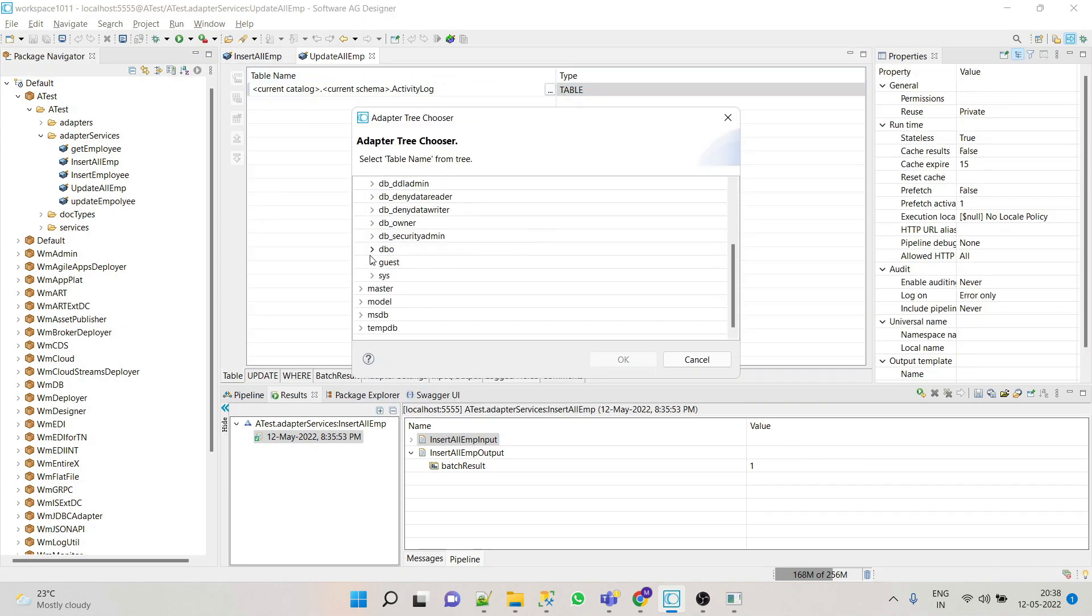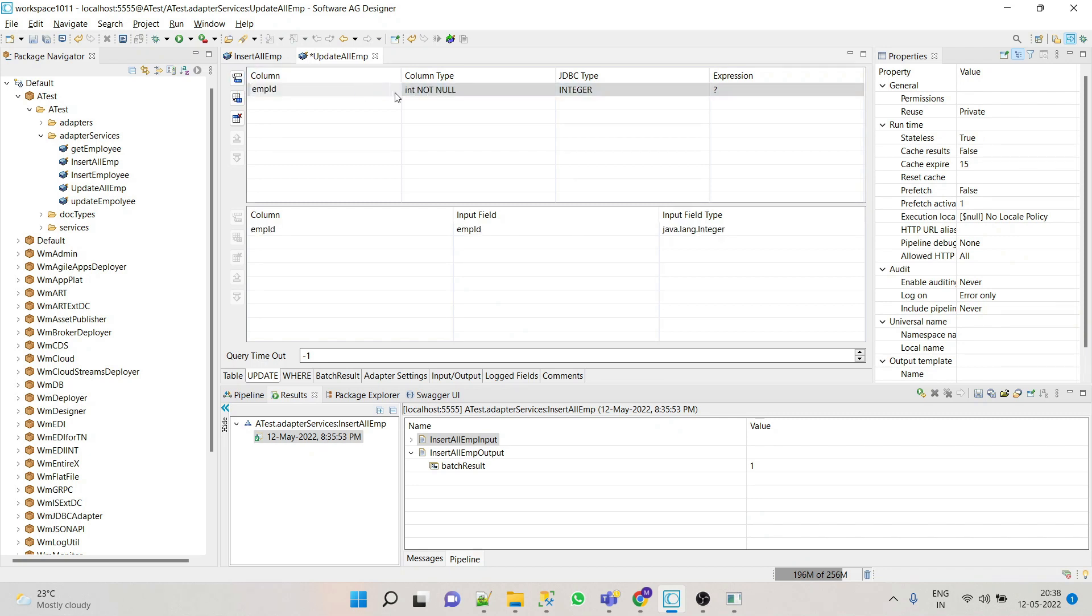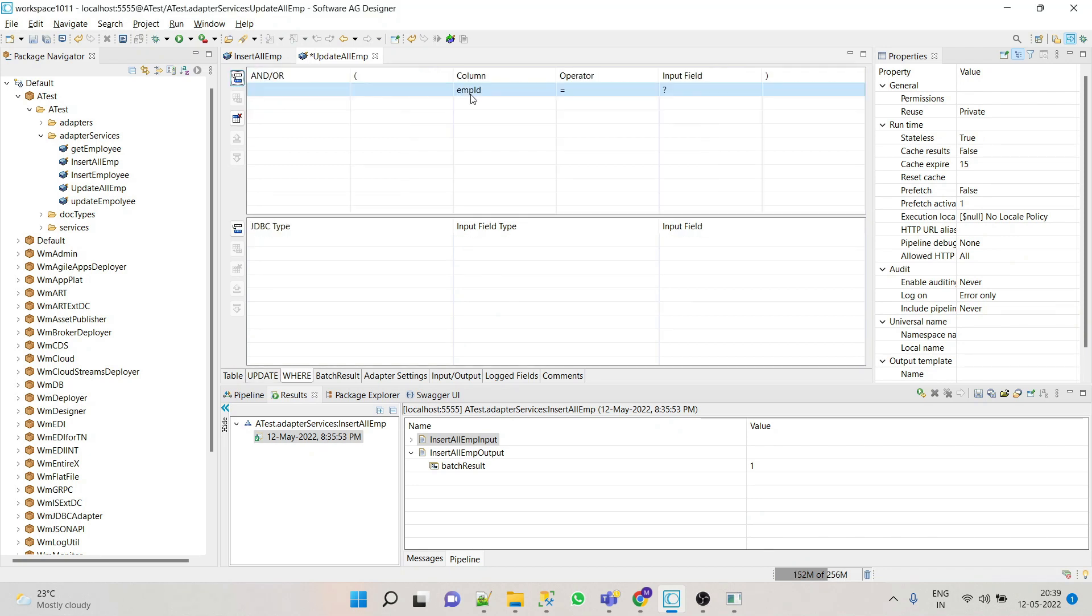And now whatever the field we have to update will select here. Let's say we want to update email ID on the basis of employee ID. We will update email ID of the employee. Now click here as well to select the integer.